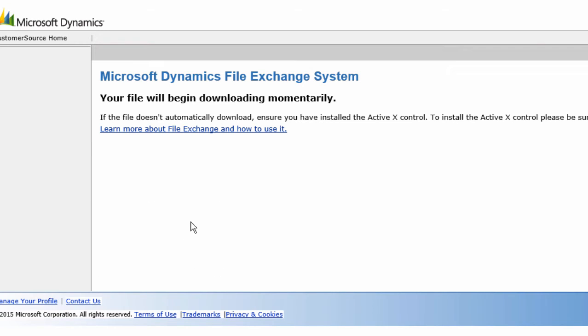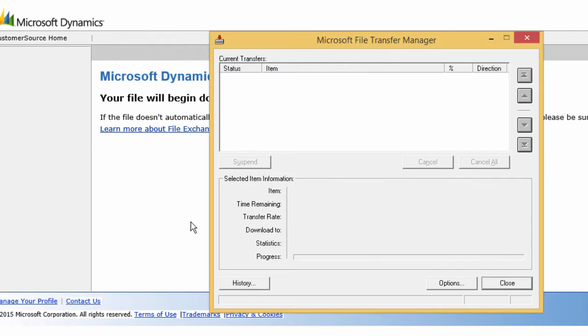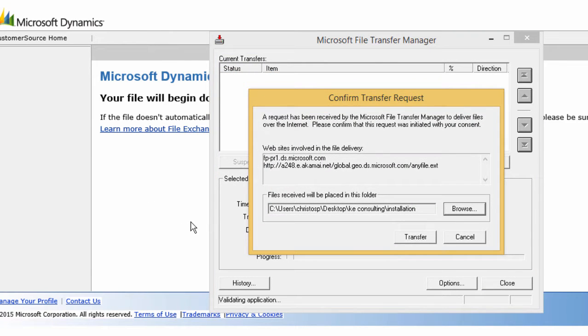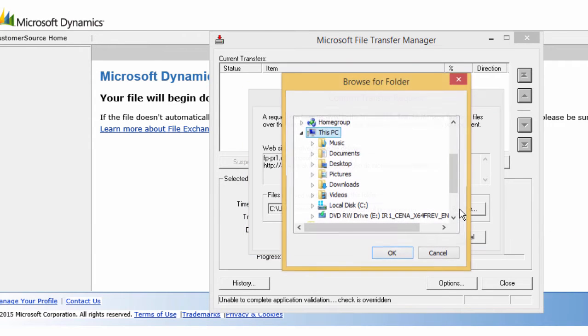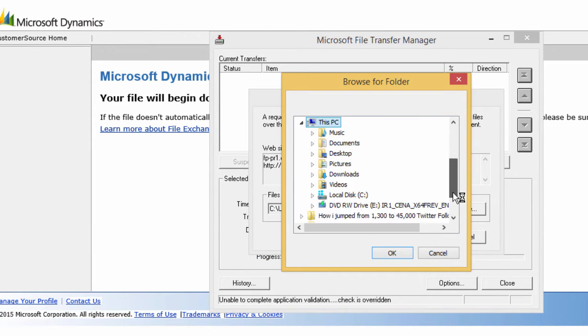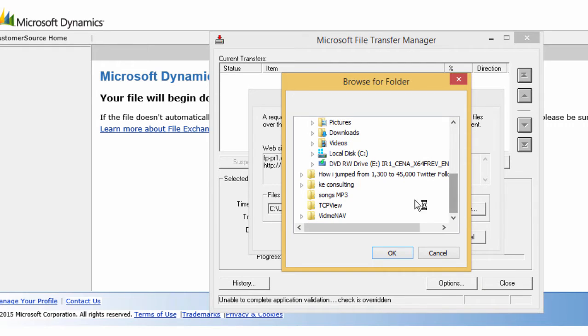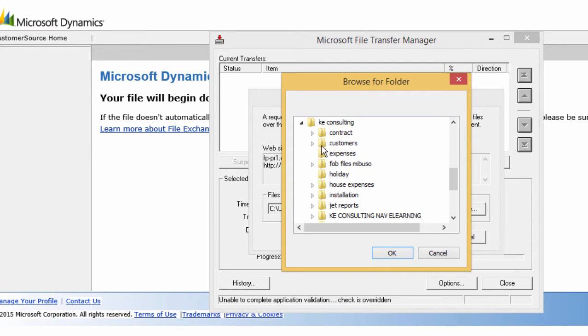The Microsoft Dynamics file exchange system will pop up. You can change the default destination folder if you like. Extract the file and you are ready to initiate the installation process.